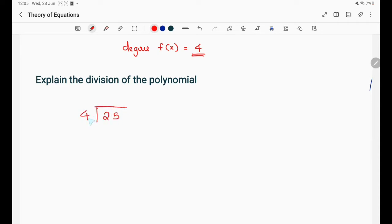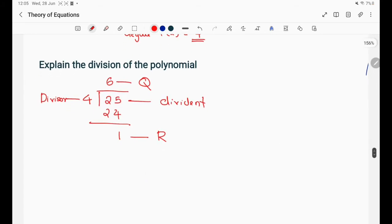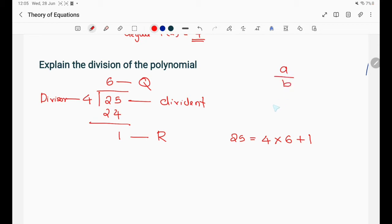25 divided by 4: 4 goes into 24, with remainder 1. So 1 is the remainder and 6 is the quotient, 4 is the divisor, and 25 is the dividend. We write: 25 = 4 × 6 + 1, that is A = Q·B + R.